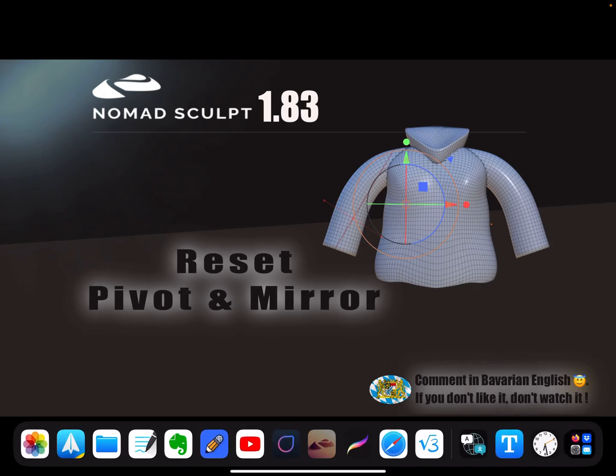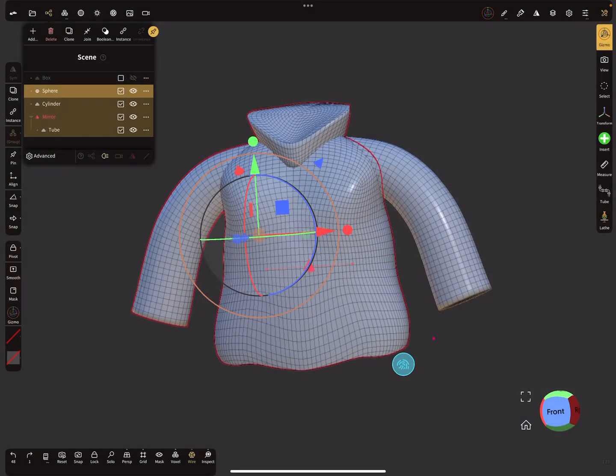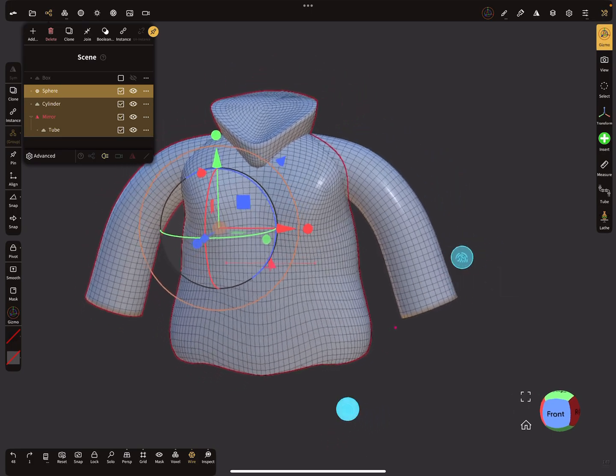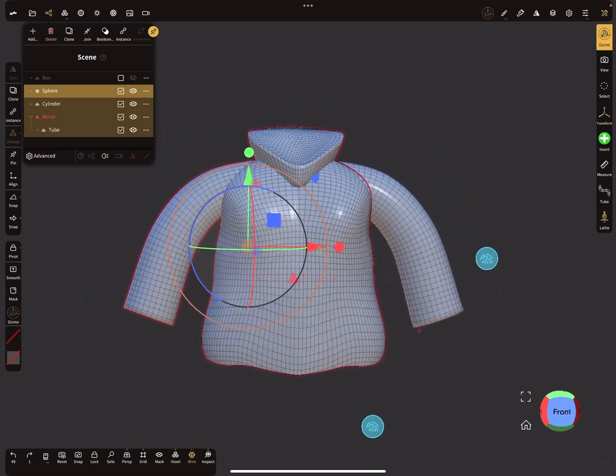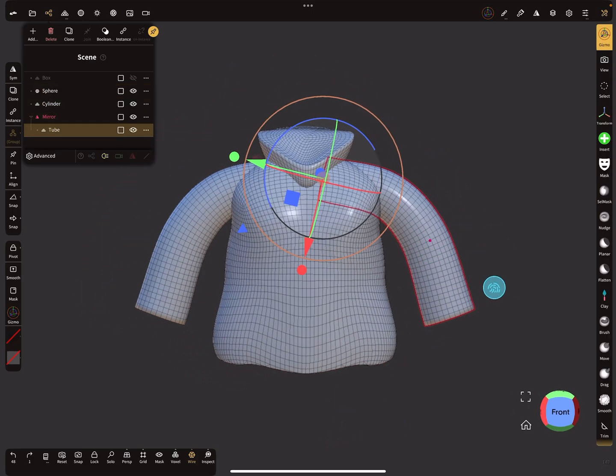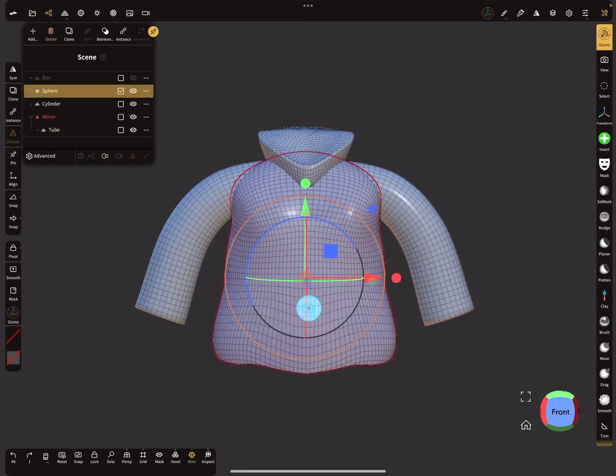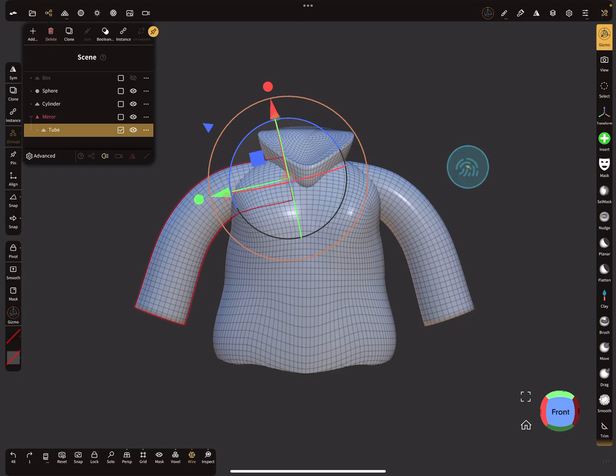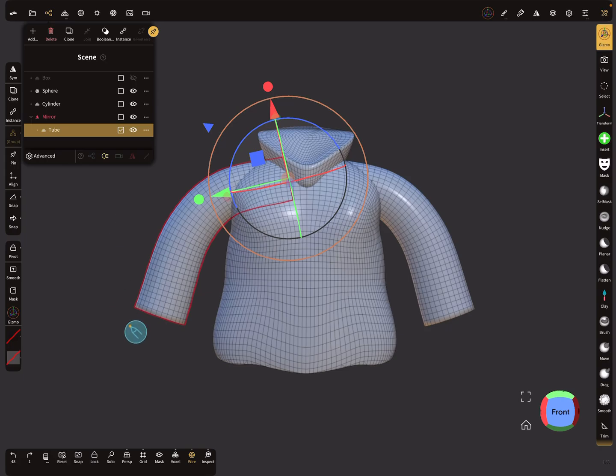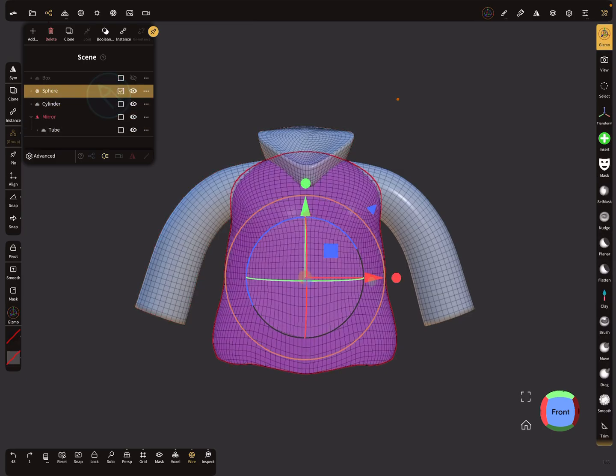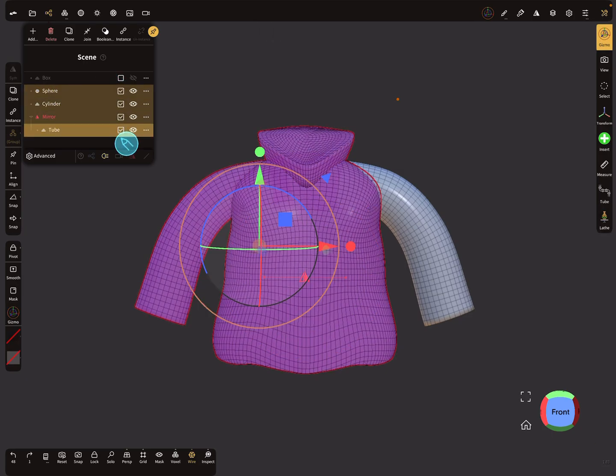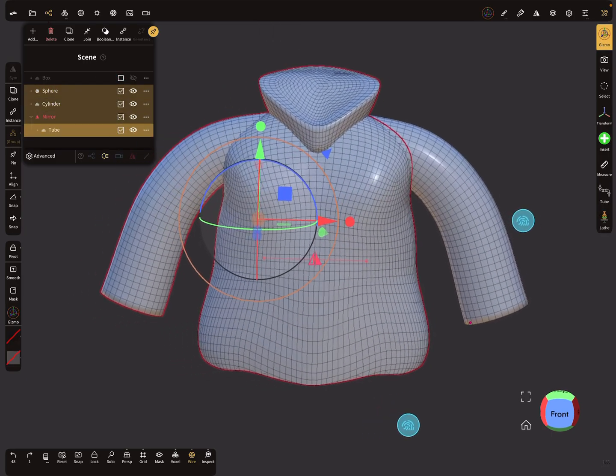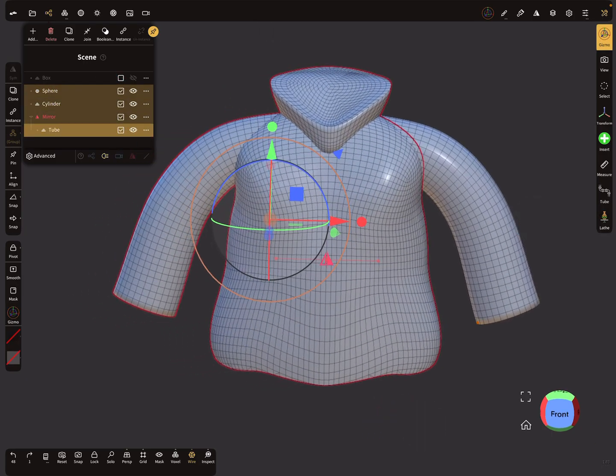Here's an example. This object is made of separate parts, and when you want to join this object or boolean this object to one object, it could happen that when you select your object and do it in this order in the hierarchy, the pivot ends up in the wrong place.